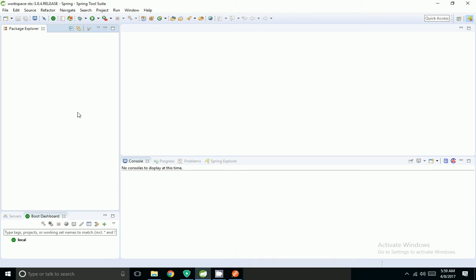Hi friends, today I am going to show how to create a Spring Cloud Config Server. Spring Cloud Config is a microservice for creating properties. Using Spring Cloud Config, we can externalize all our properties into a distributed environment. In the client application we can use @Value and ${property} the same way we use properties inside our resource folder.